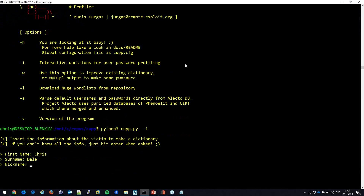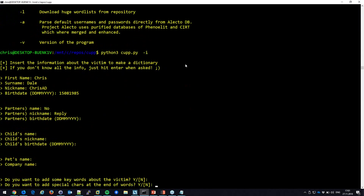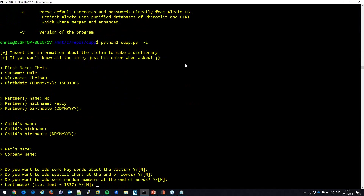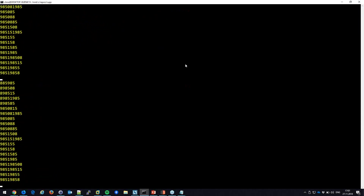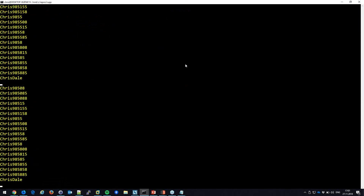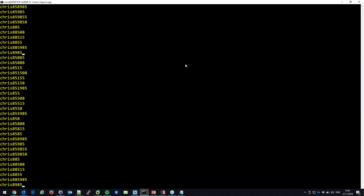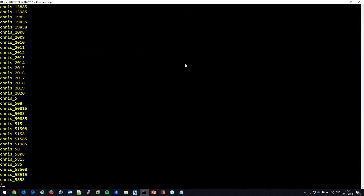After skipping the partner name and not adding special characters, it generates chris.txt — a list of potential passwords based on my birth date, name, and last name. I check the output and find passwords like 'sirhc85.' Let's verify that against our leak database.